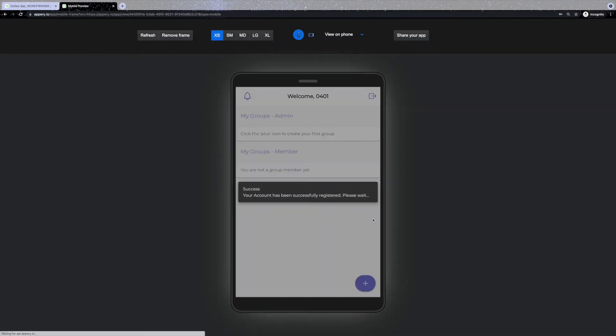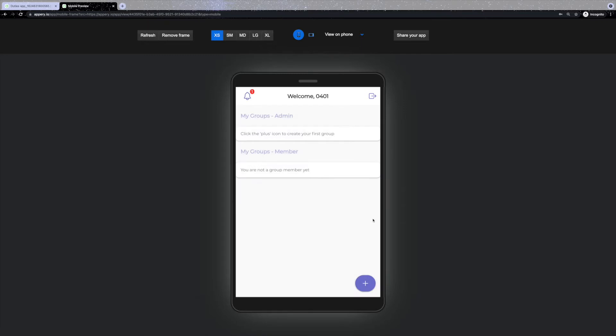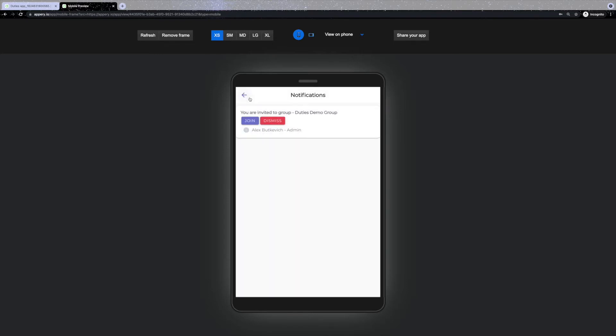Once the app is installed, they will receive a notification. Over here there is a bell that indicates that there is an invite. So tapping on the icon will open the related page and from here users can either join the group or dismiss the invite.